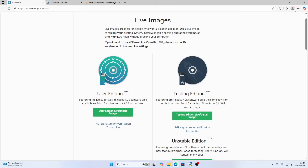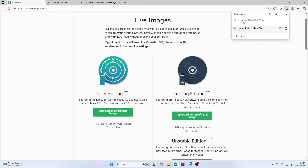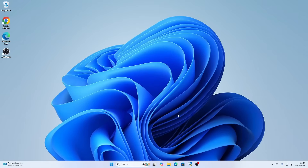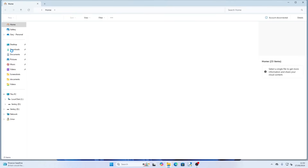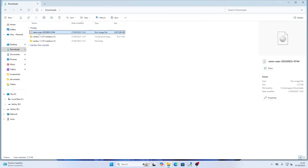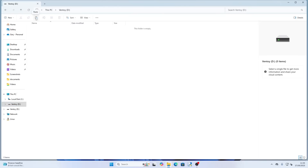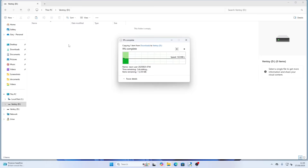Go back to the browser, check Downloads — we now have the downloaded Neon file, so close the web browser. Open File Explorer, go to Downloads, click on the Neon user file, click Copy, navigate down to the Ventoy drive, and click Paste. That will copy KDE Neon to your USB drive.